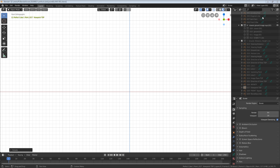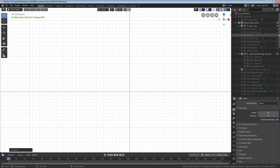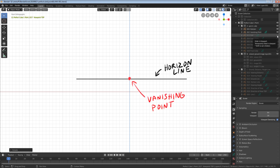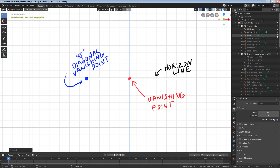Learn how to draw a perfect cube in one-point perspective in five minutes. First, draw the horizon line. Next, choose a vanishing point. Next, choose a point on the horizon line away from the vanishing point at any distance. This is our diagonal vanishing point.